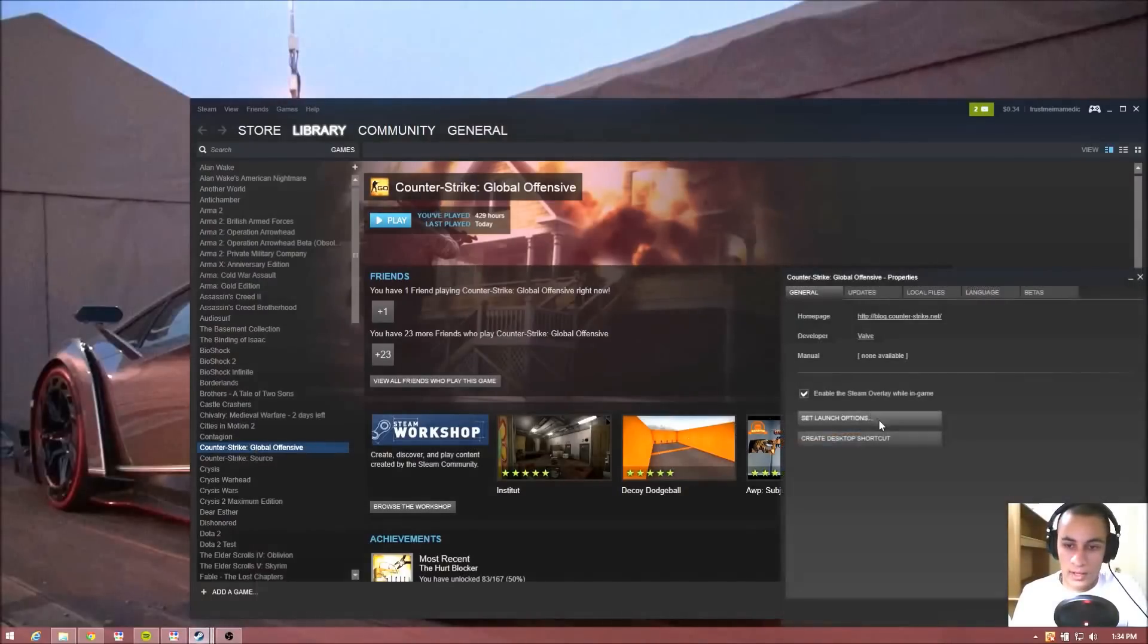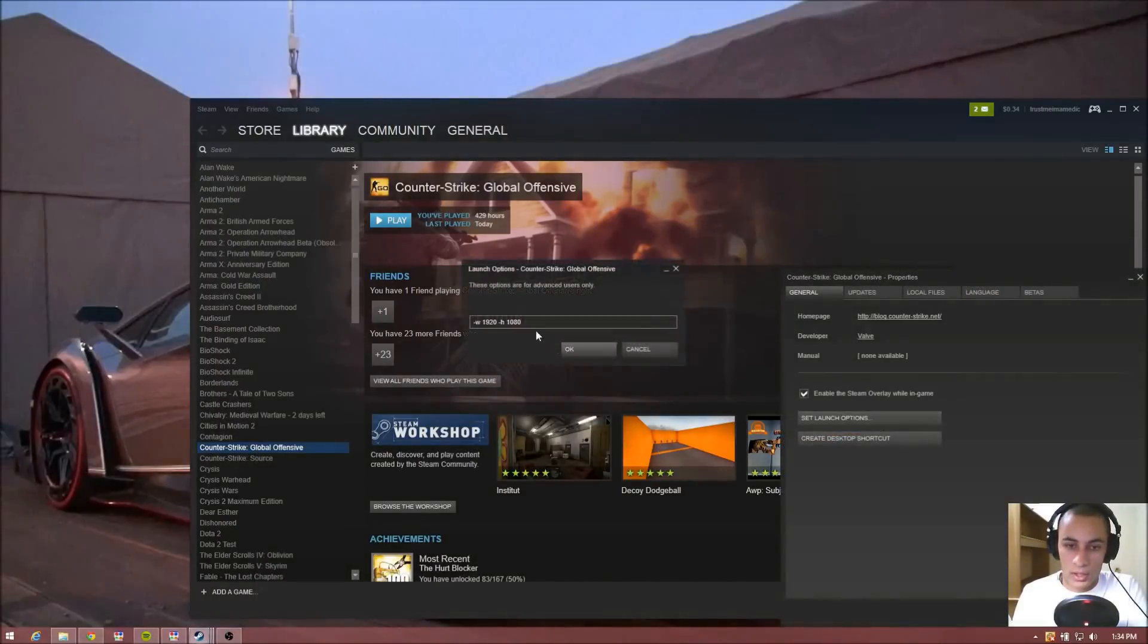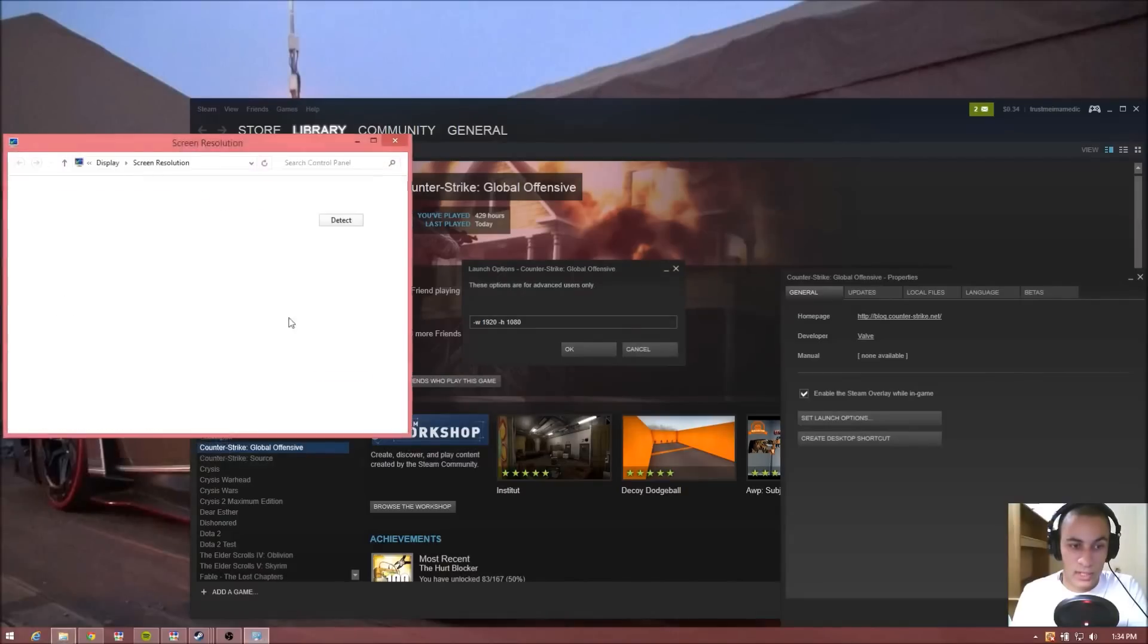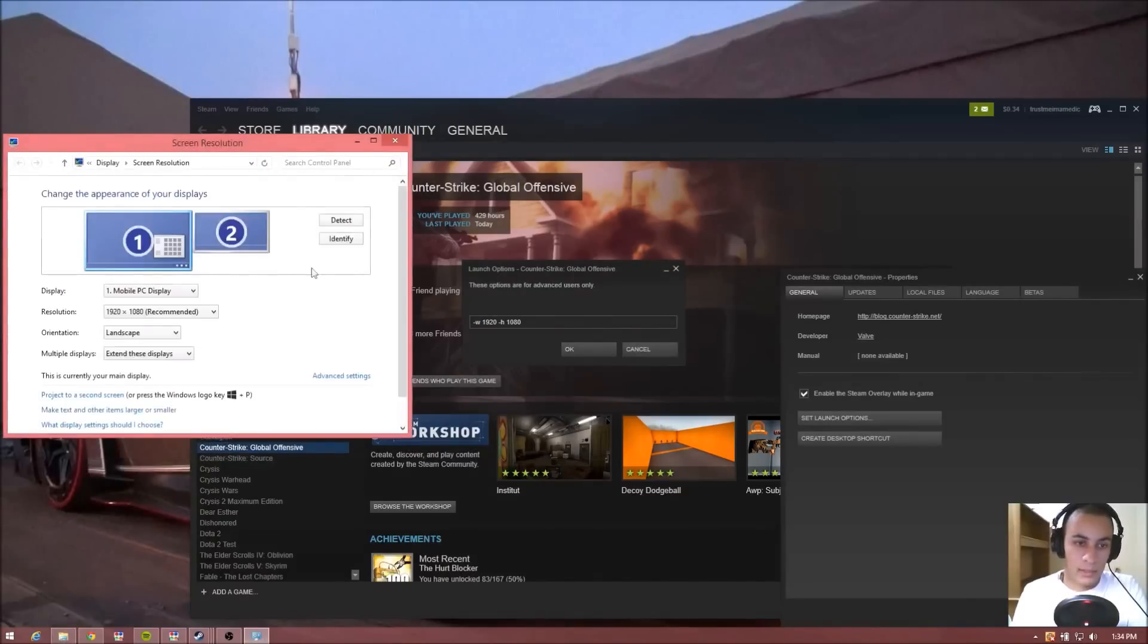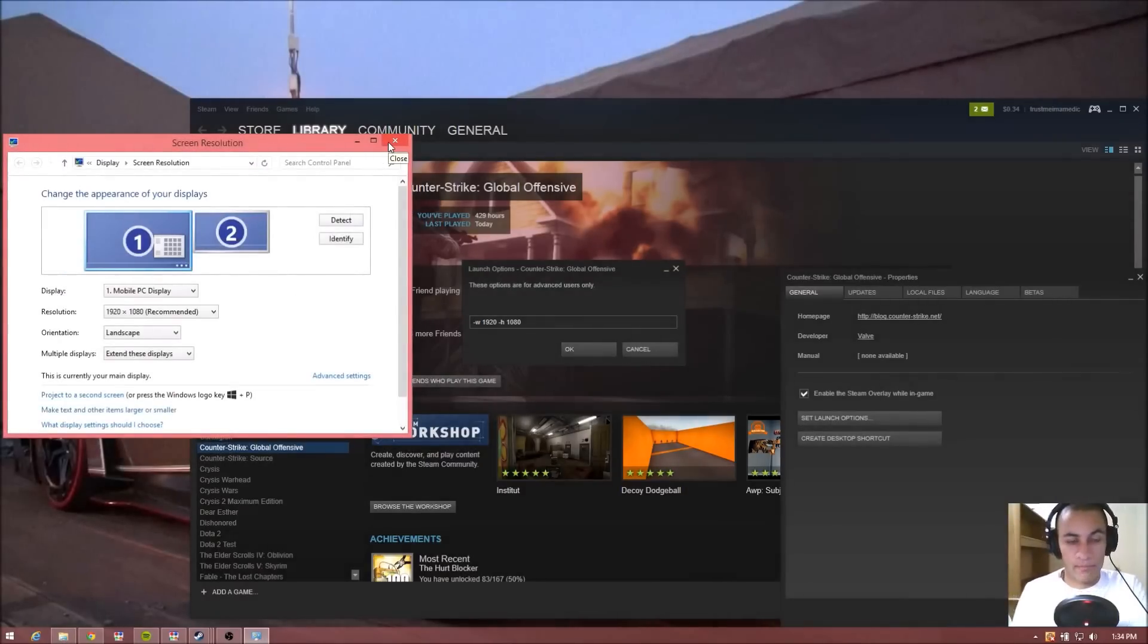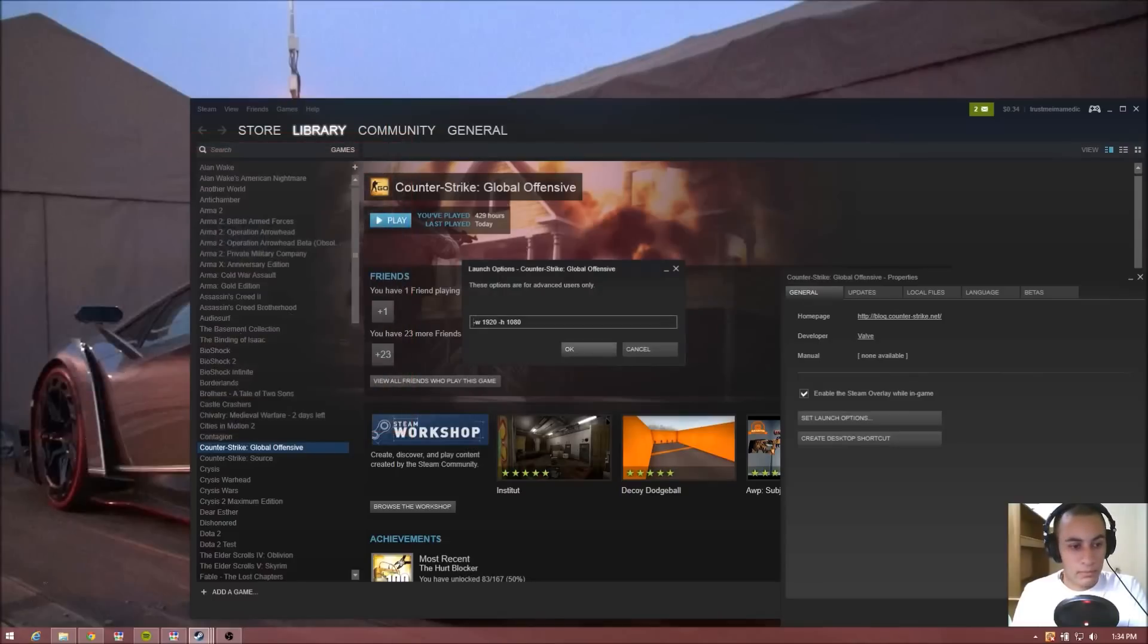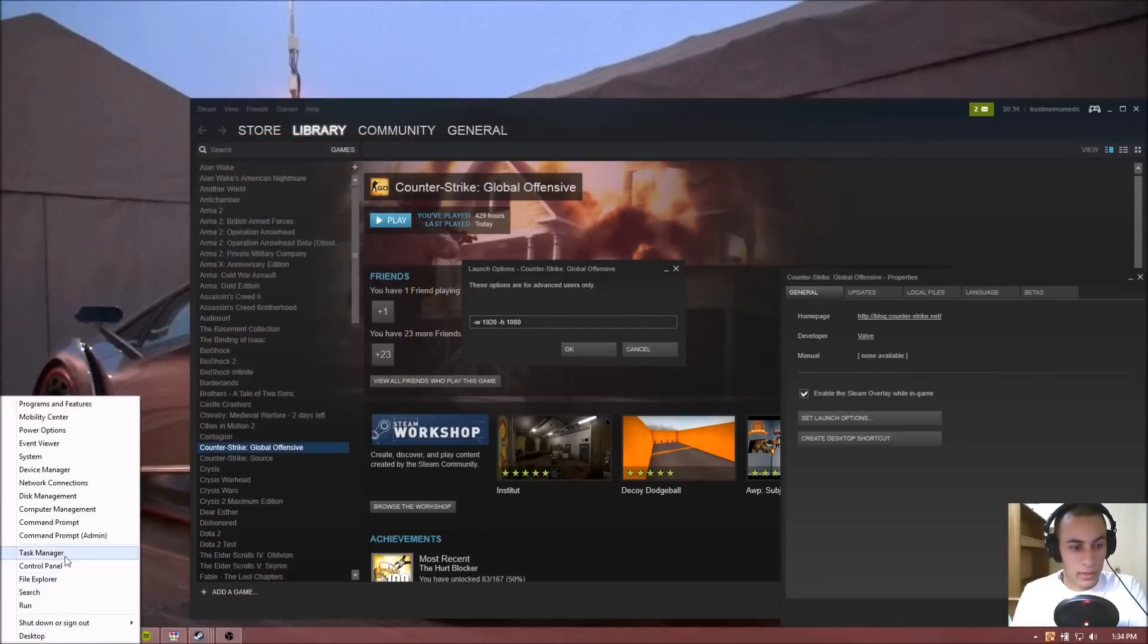You've been trying to set launch options and running down this resolution which is based on your screen here and it still didn't work. I've got good news, I have another alternative for you.